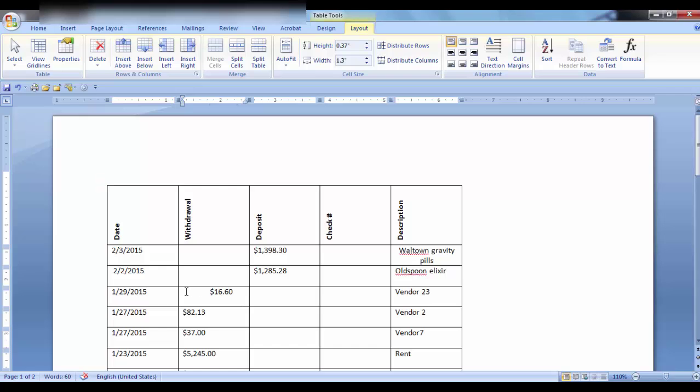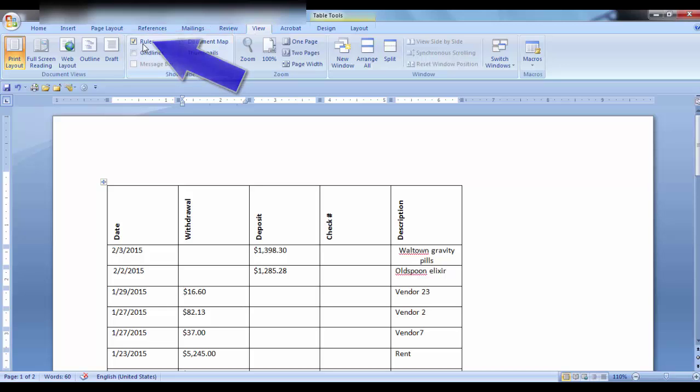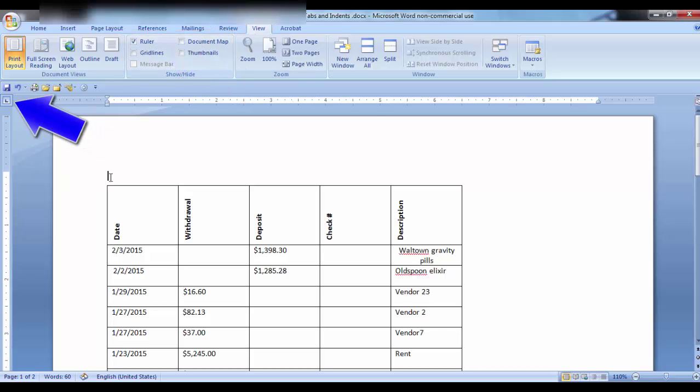What if you want the tab to be in a certain position? First, you have to have the ruler displayed. If you don't have the ruler displayed, go to View and in the Show Hide group, click on Ruler. Now, these are the tabs that are available.